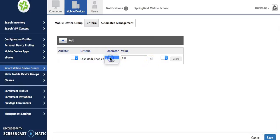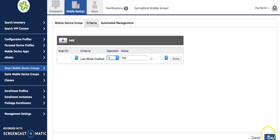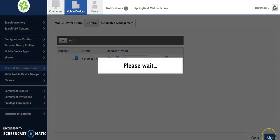Under the operator tab you also have is or is not. You have different options based on what you choose for your first criteria here. So then I'm going to hit save.